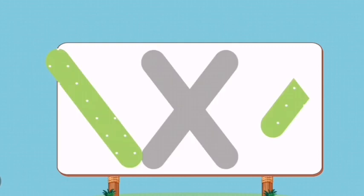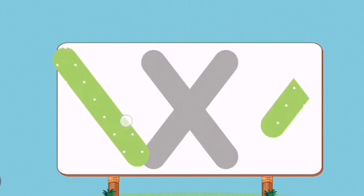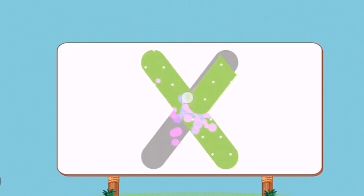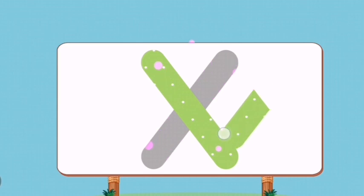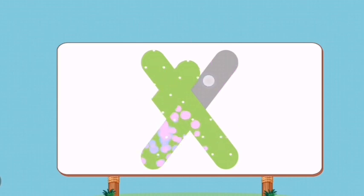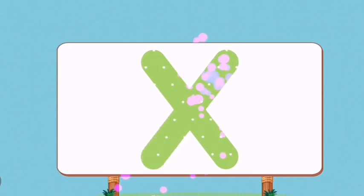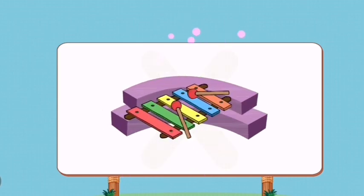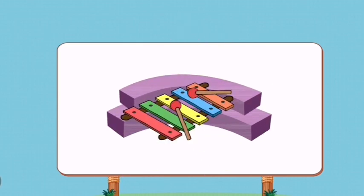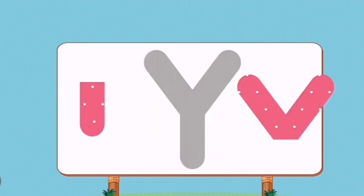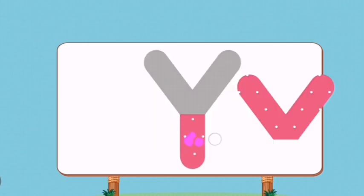Match the pictures to their shadows. X. Xylophone.